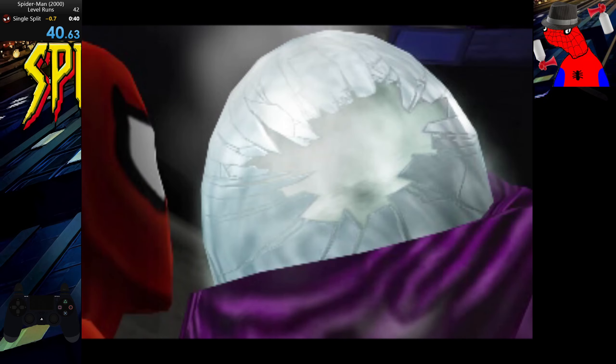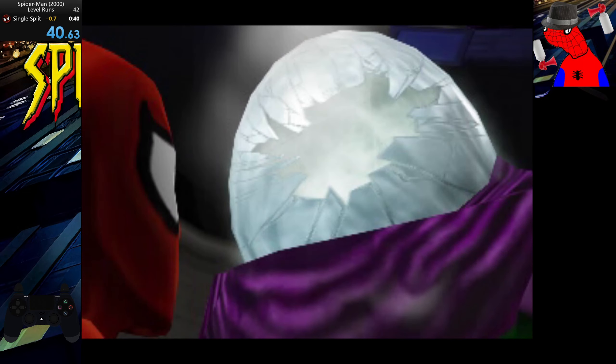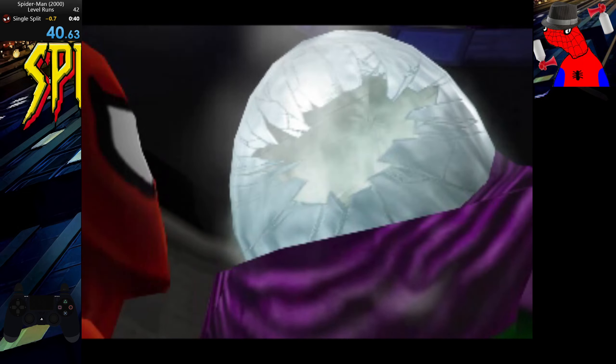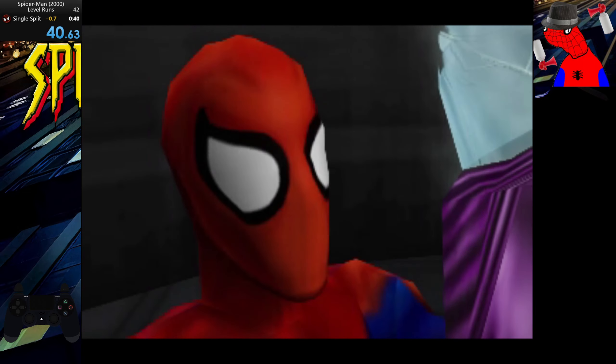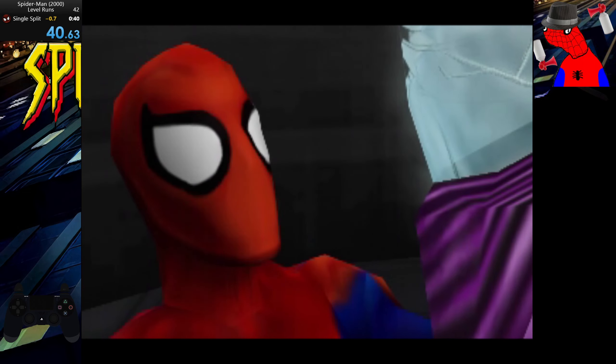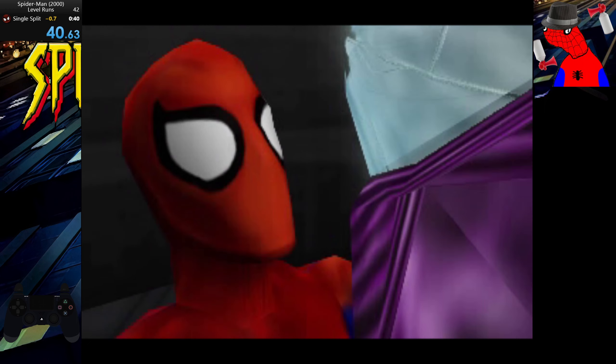Spare me the propaganda, okay? This isn't a game, Mysterio. The symbiotes will destroy everything in their path unless I can stop them.